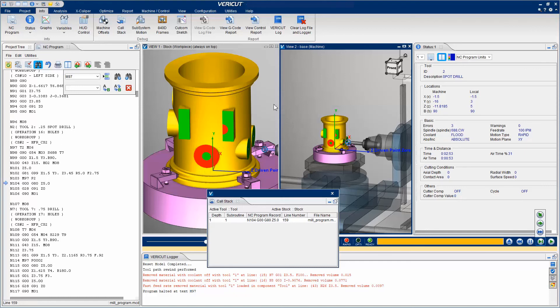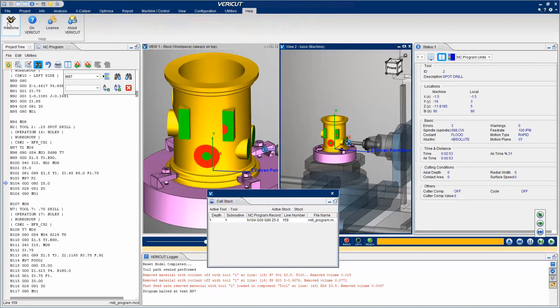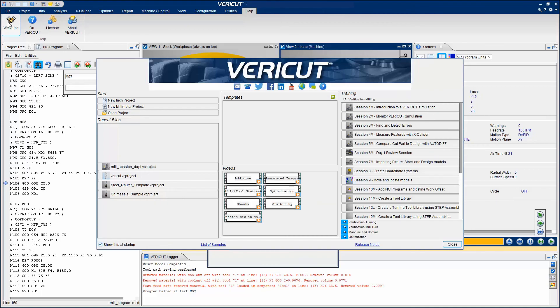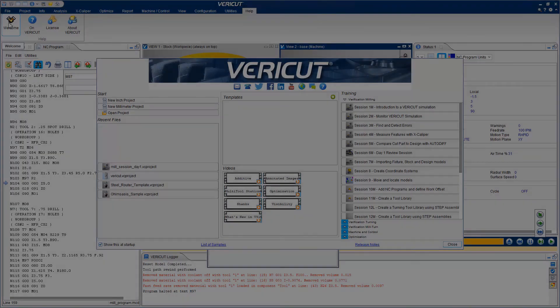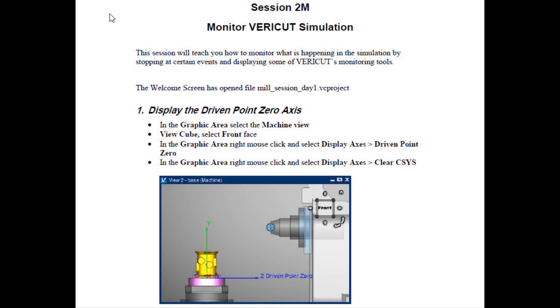And that's it. For more information on the features you have seen here, see the VeriCut help. Or, for a step-by-step training session, see the VeriCut welcome screen.